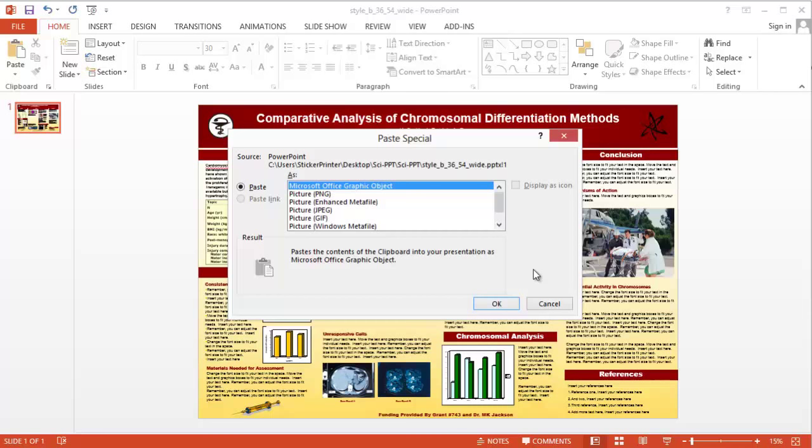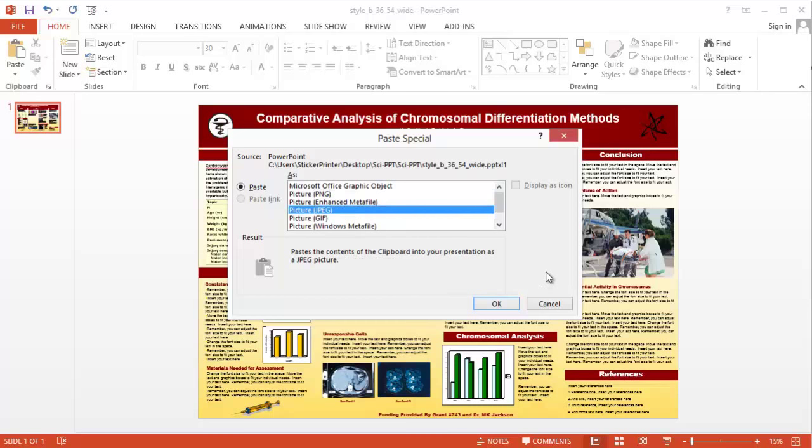Items pasted as a picture cannot be edited. Depending on the type of object, the result will be the same as a pasted enhanced metafile, or it will turn into a JPEG or a bit-mapped picture.